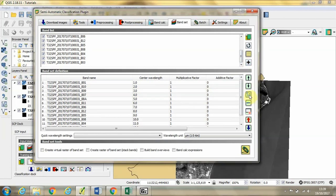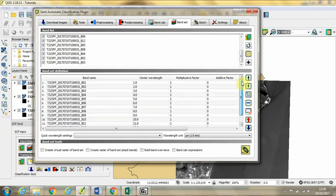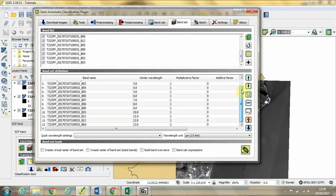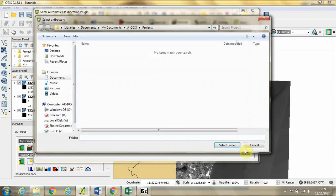We're going to click this ABC button to order them by their names, so we get 1 to 12 and then the 13th band is 8A. Then we're going to click Create Raster Band Set checkbox and click this Run button.